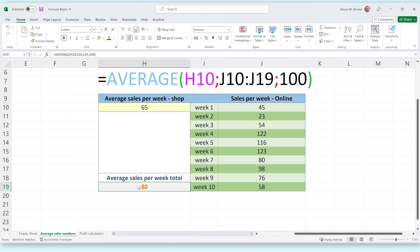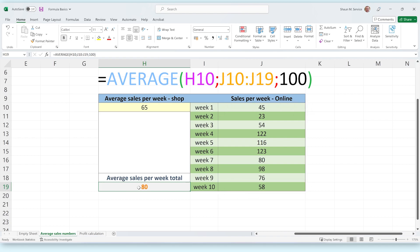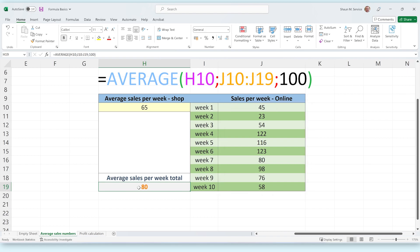The second argument is J10:J19. This argument refers to all the cells between J10 and J19. Knowing what we have just learned, we can see that this refers to the table showing our online orders from the past few weeks.